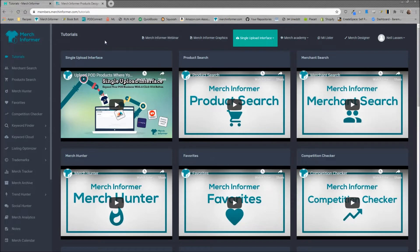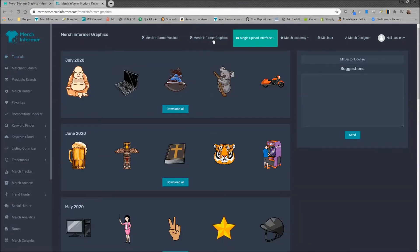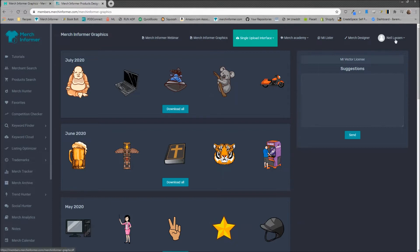Now the first thing you want to do inside of Merch Informer is go to the Merch Informer graphics. This is going to be for pro level subscriptions only, so if you don't have one of those you can upgrade in the upper right hand corner menu under your name and then go to your subscription settings.